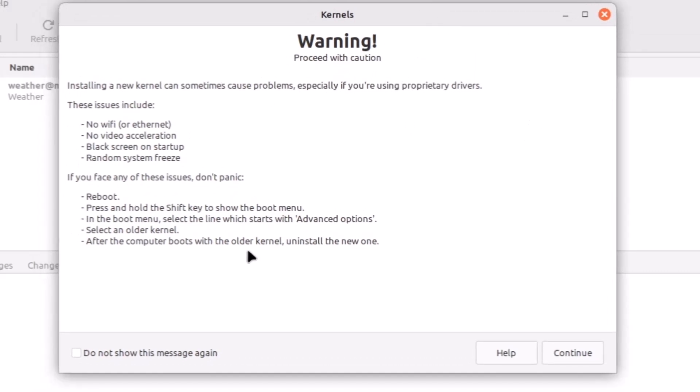But in maximum cases, new kernel actually comes with the most supportive mode support for the hardwares and all that. These things may happen, but no problem—you have the recovery mode or advanced mode in the boot menu of the GRUB, so you can load the old kernel.